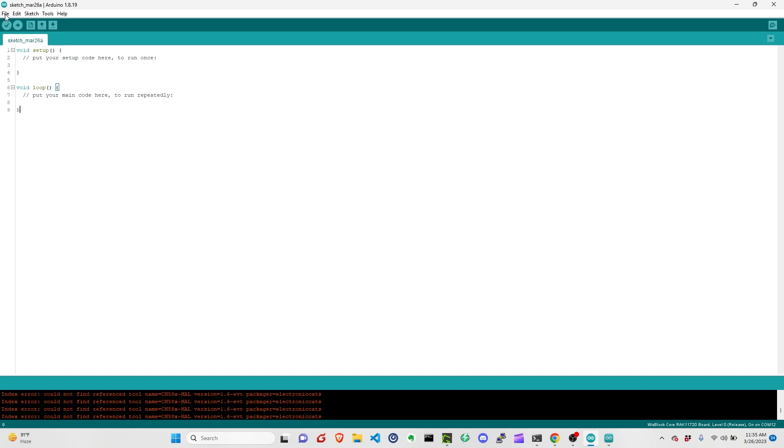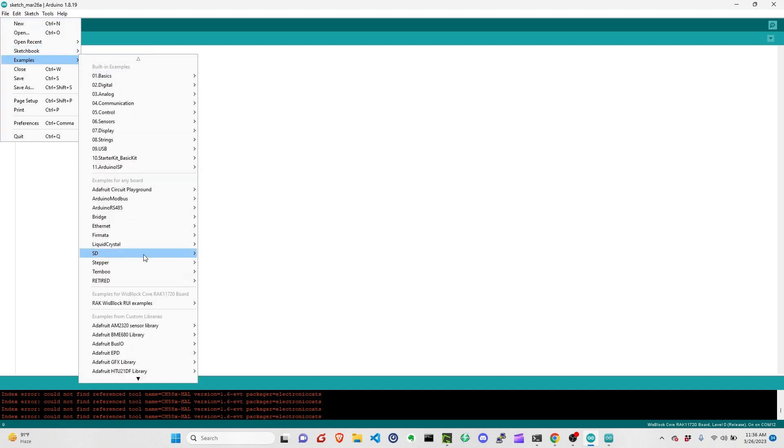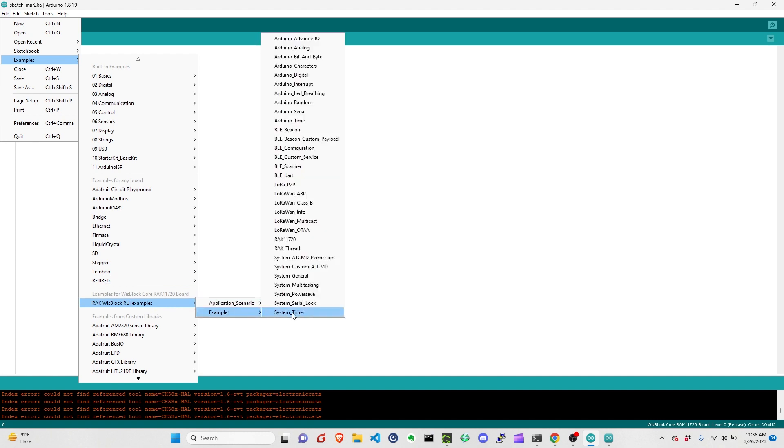We can now start uploading some sketches that you can see in the examples.